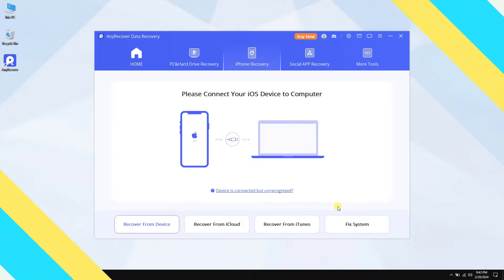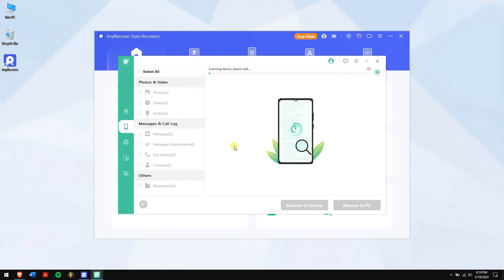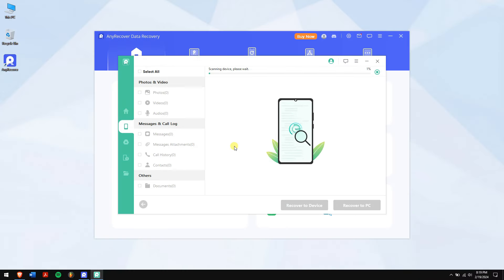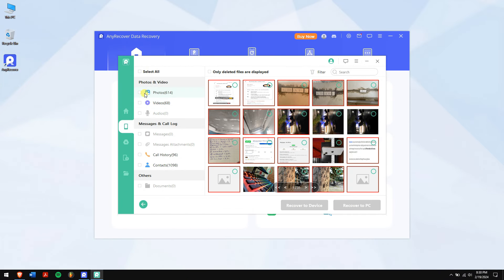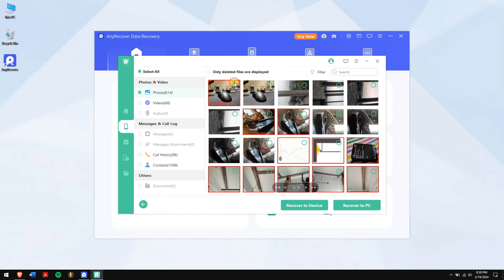Now AnyRecover will scan your device for all the Telegram data. Just follow all the on-screen instructions and within a short time, all your lost data will be visible on your computer.